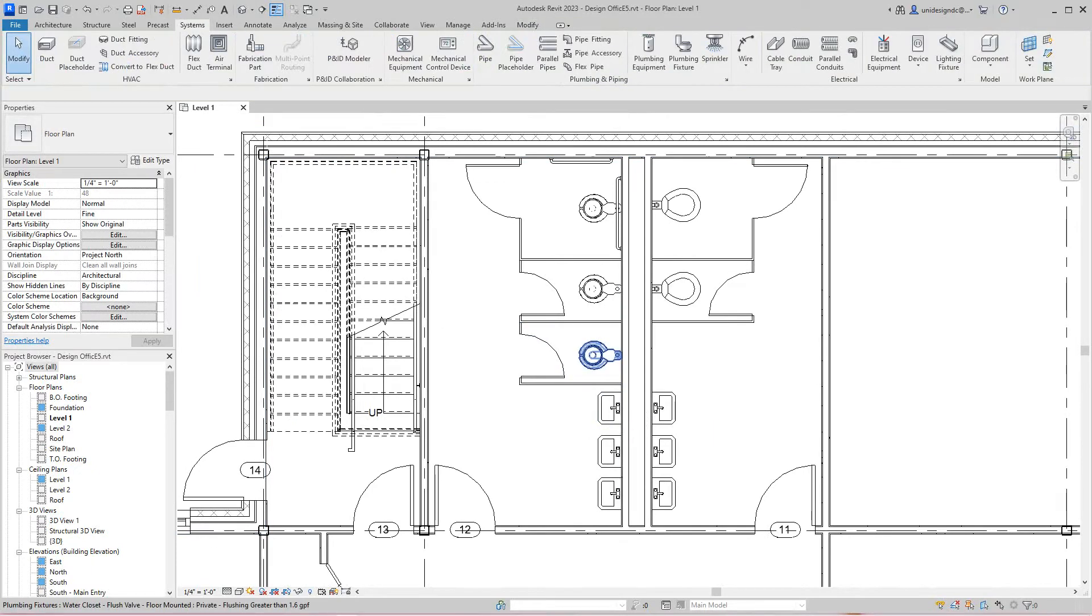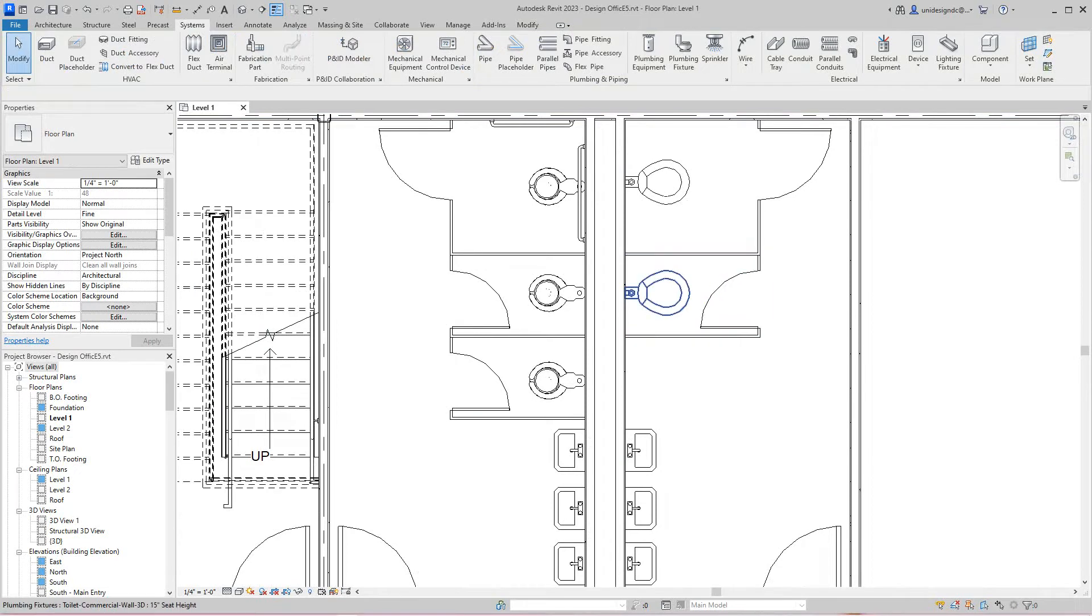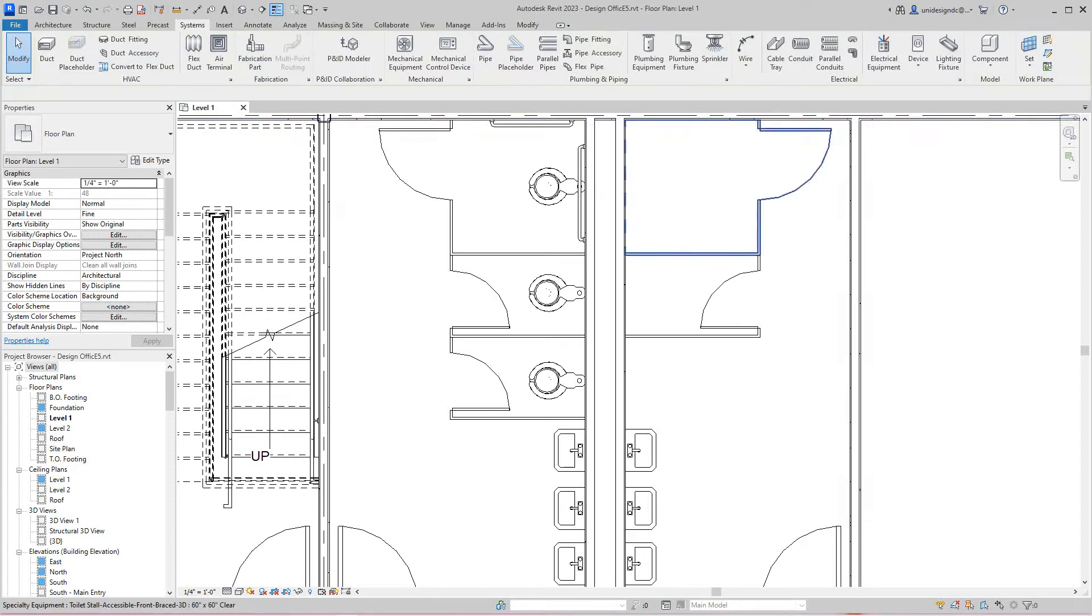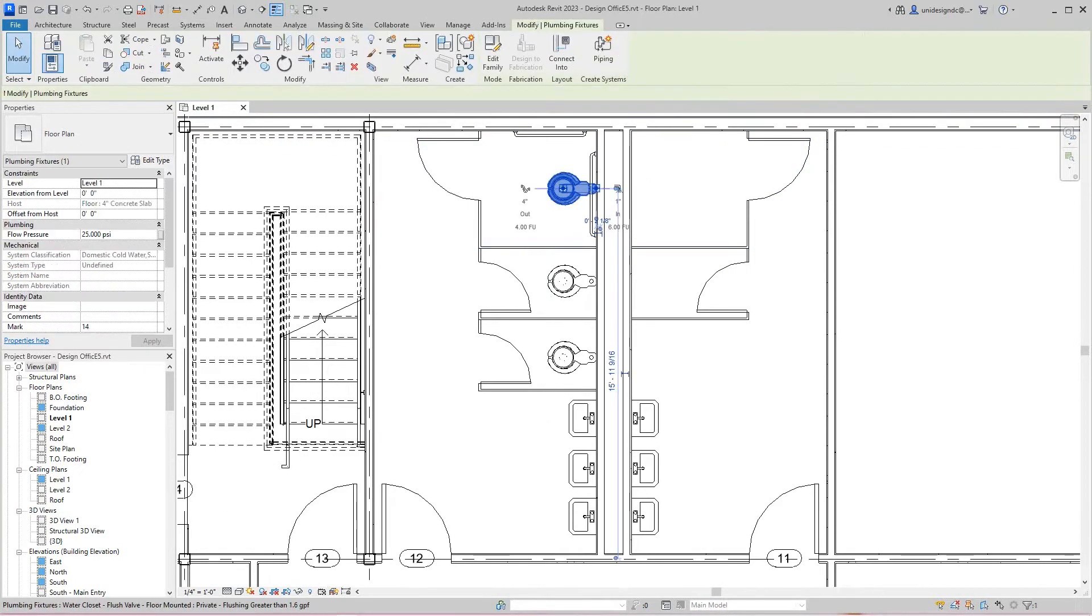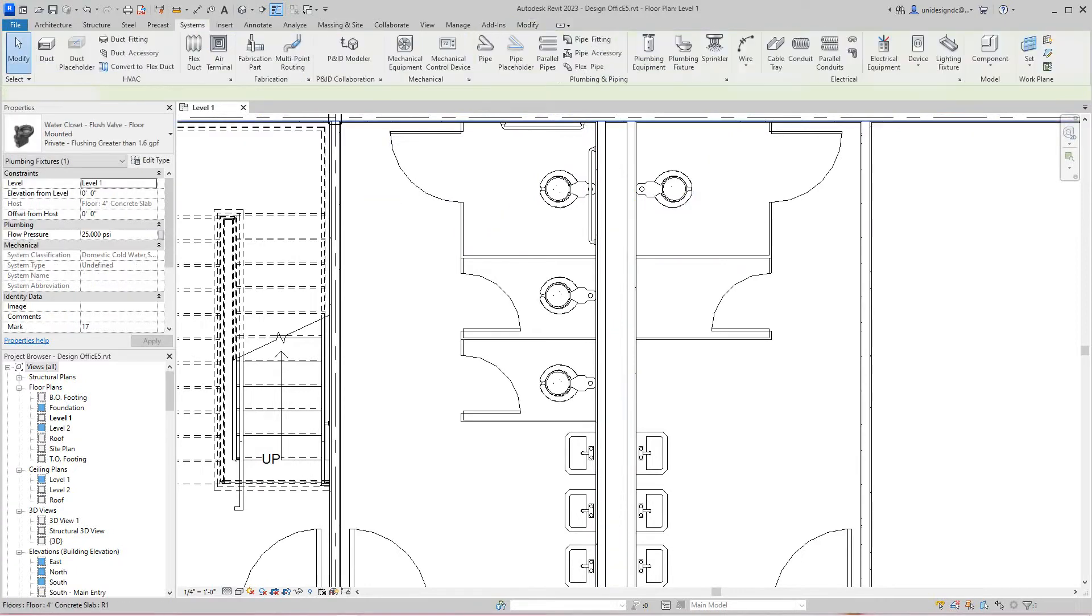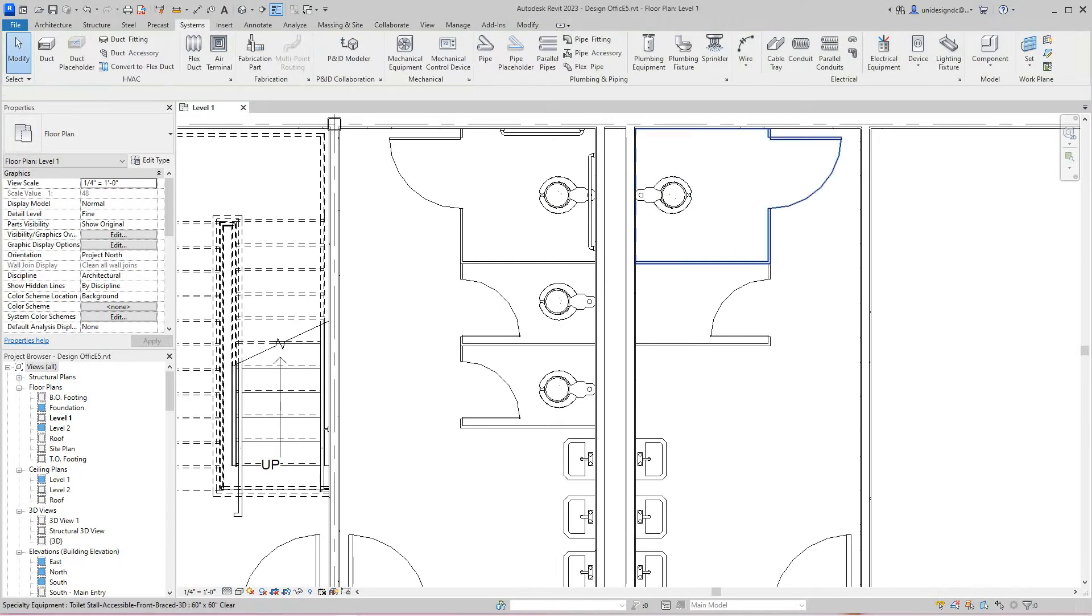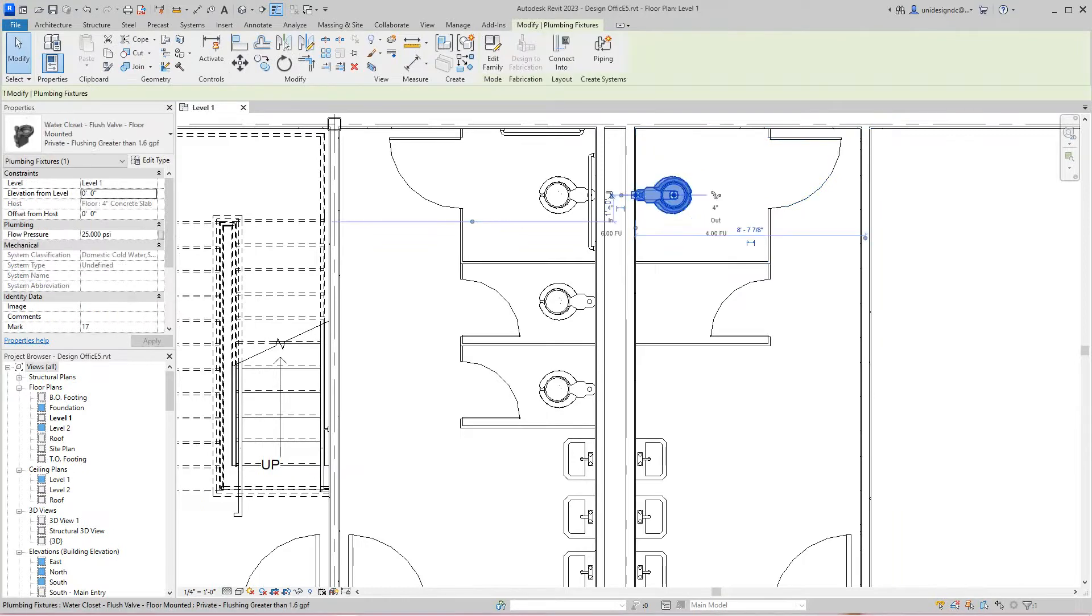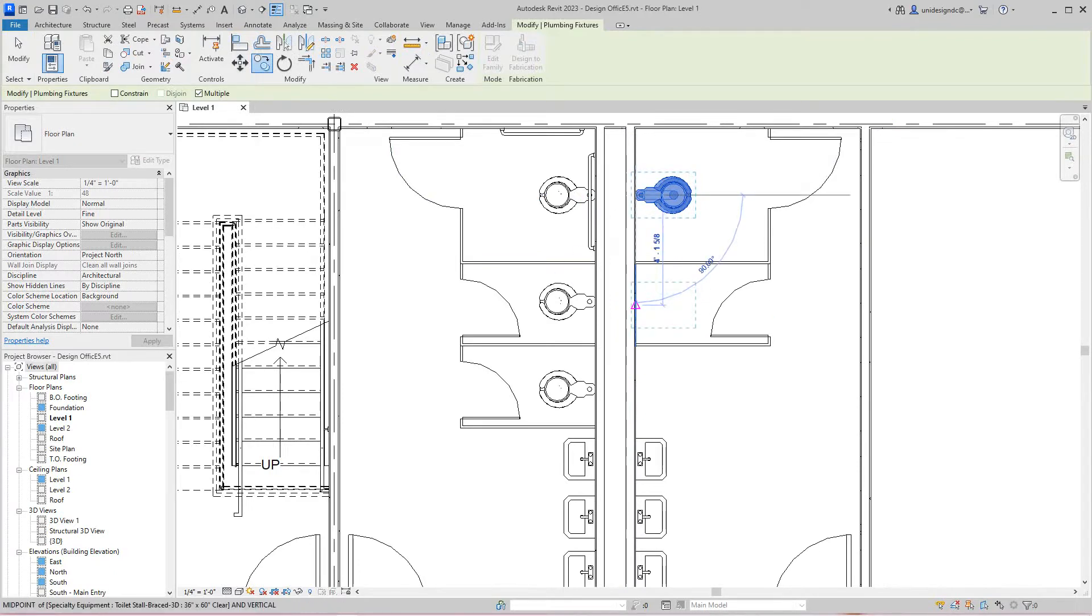Now we've got the right type of fixtures in here because we need to connect our pipe. Luckily, everything's in one area. I'm going to mirror this across if I can—I'm lazy. Great, got this in there.